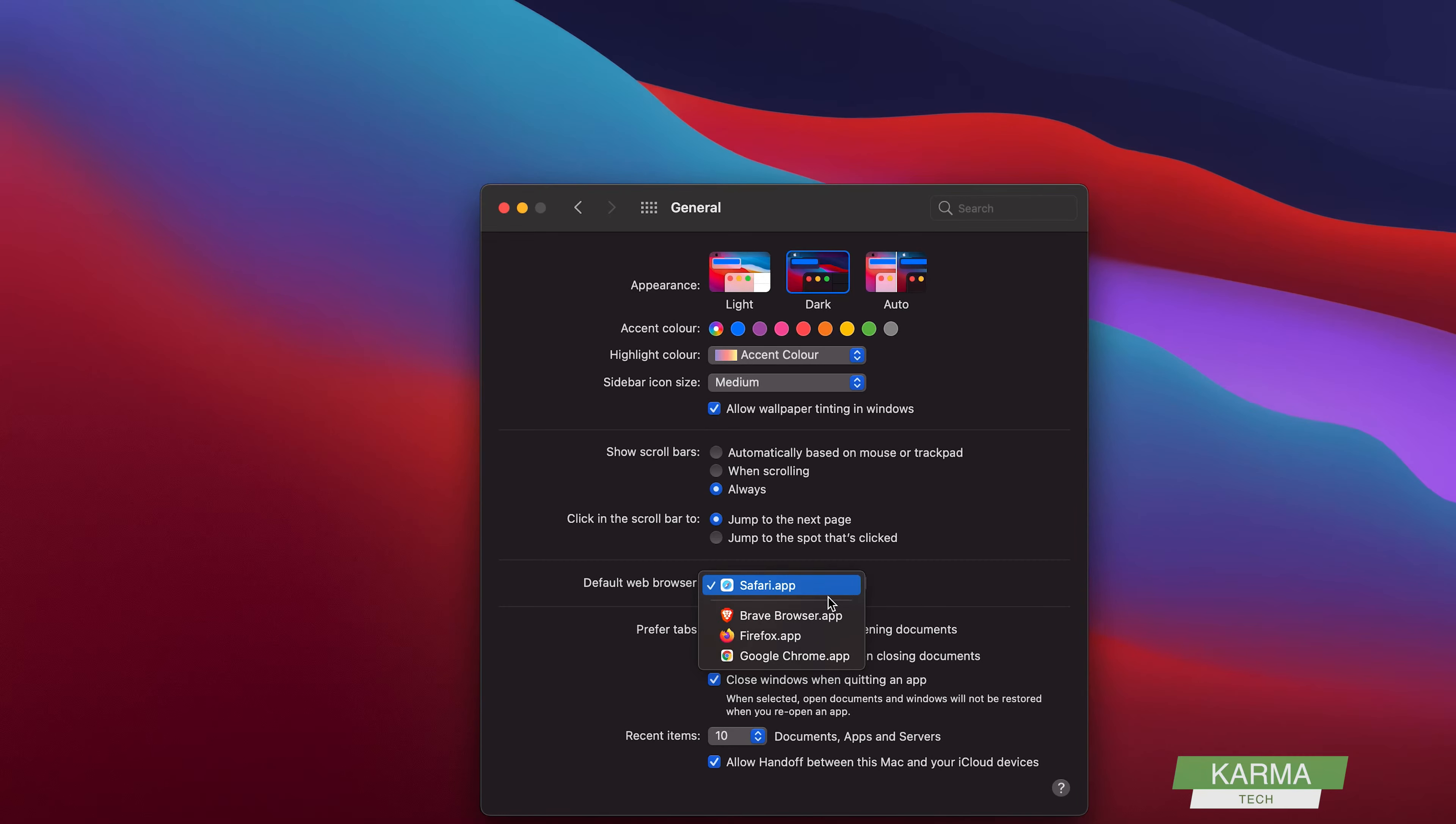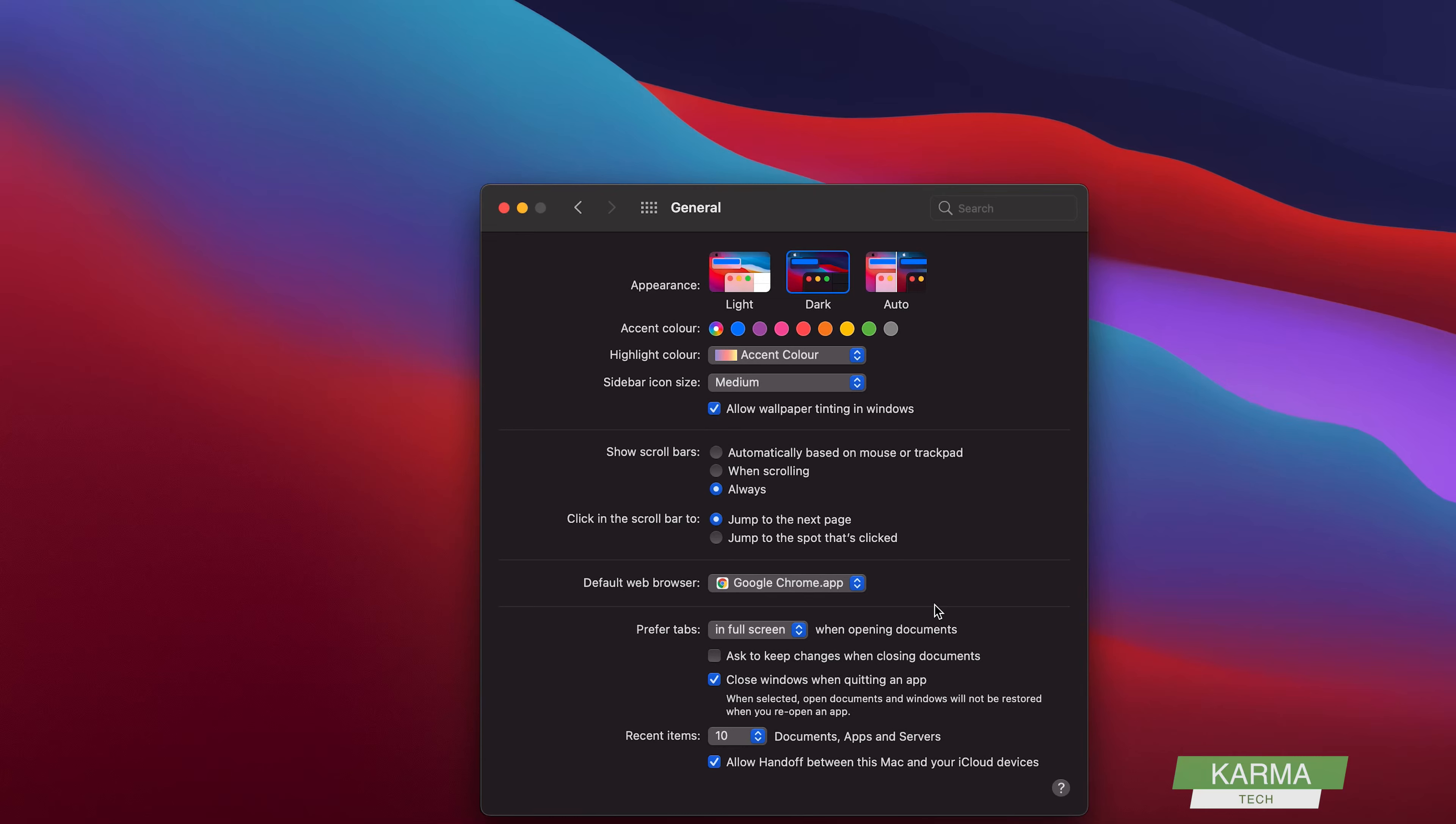Let's say I want to change it to Google Chrome. So this is how I change my default web browser. Anytime I open an offline page or something, it will automatically be opening in Google Chrome and not Safari.